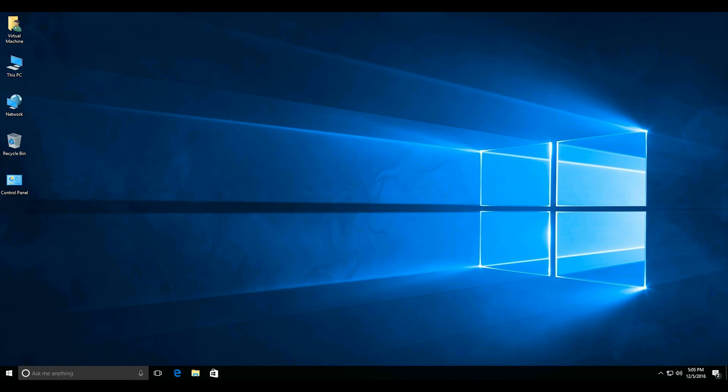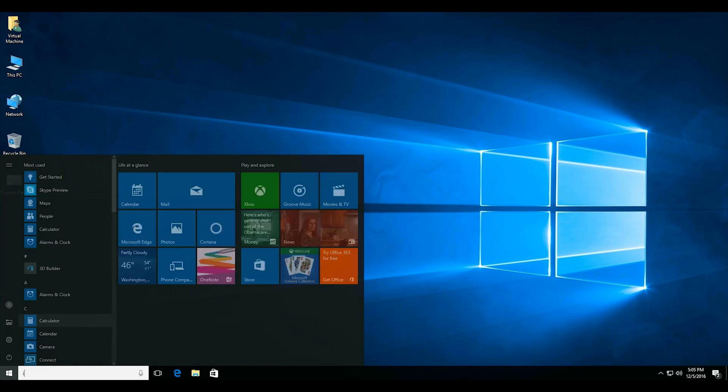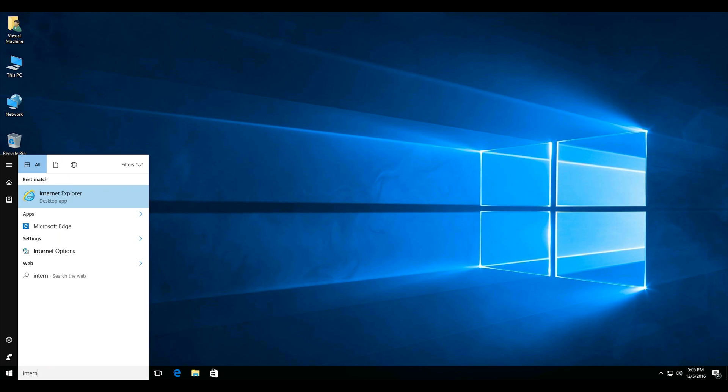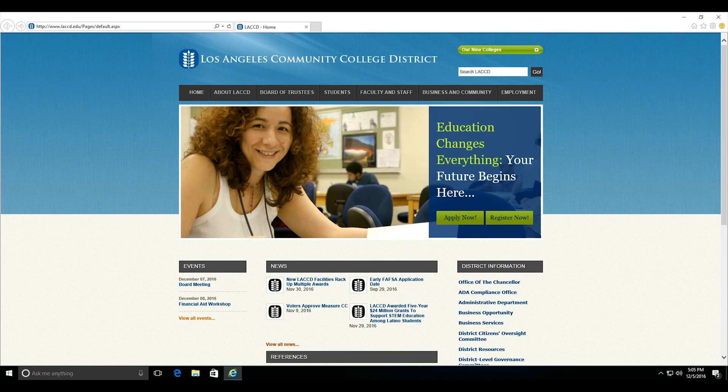Hello and welcome to this tutorial on how to install Microsoft Office using your LACCD account. First, start by opening up the internet browser on your computer.